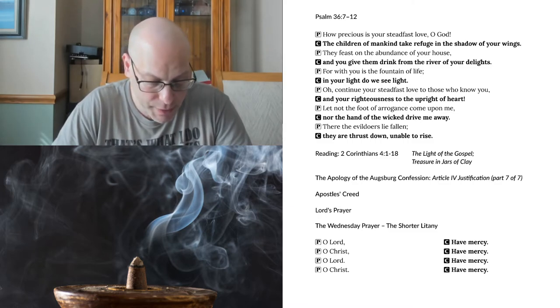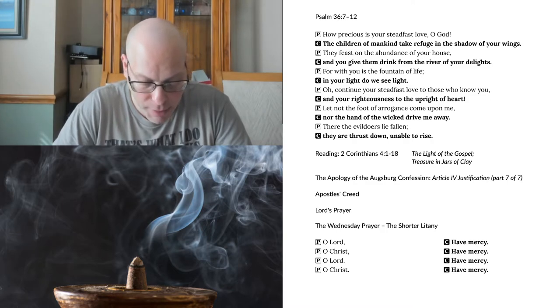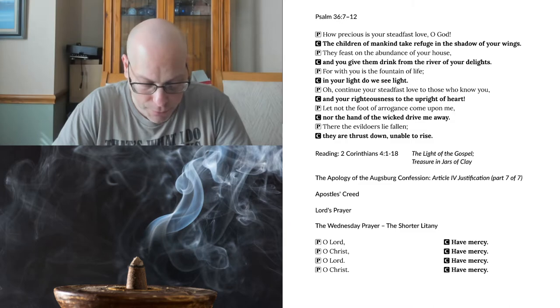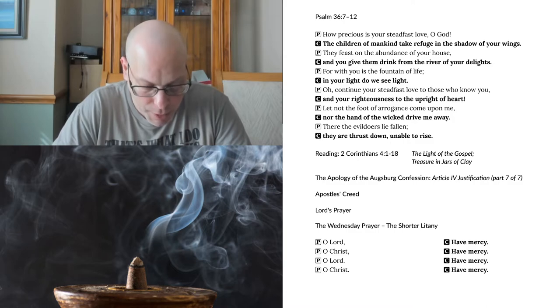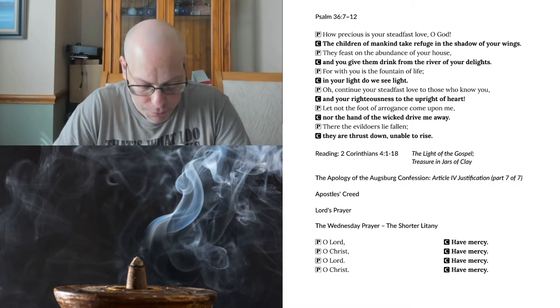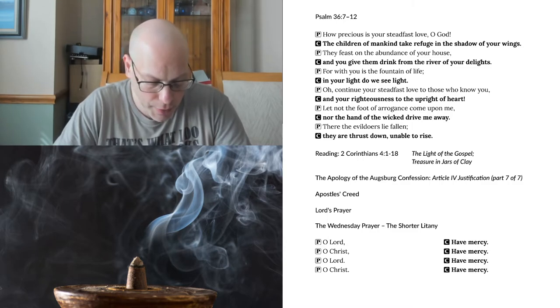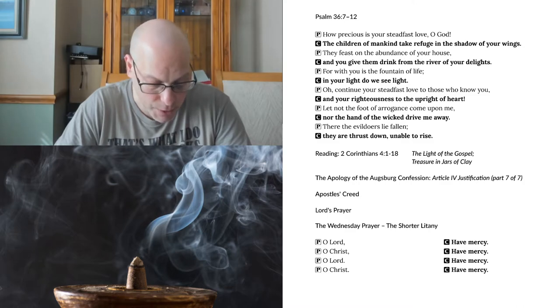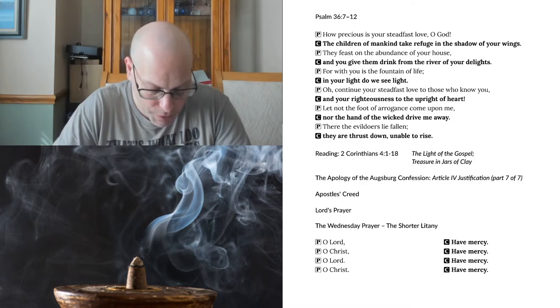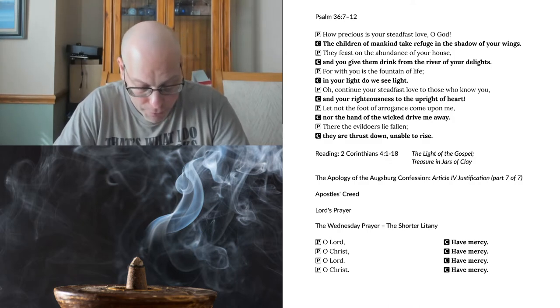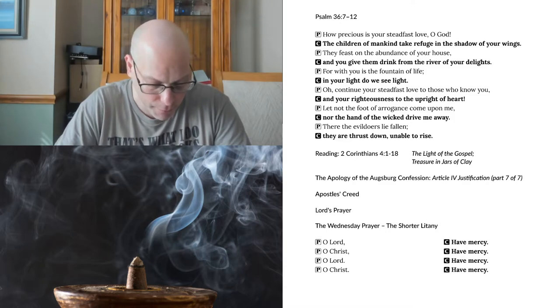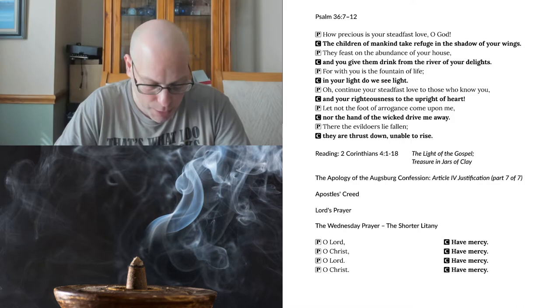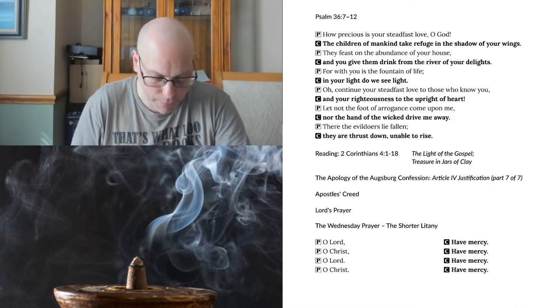This means they do not credit justification to faith except on account of love. Yes, they do not credit justification to faith in any way, but only to love, because they dream that faith could coexist with mortal sin. Where does this go? They again abolish the promise and return to the law. If faith receives forgiveness of sins because of love, forgiveness of sins will always be uncertain, because we never love as much as we ought to.